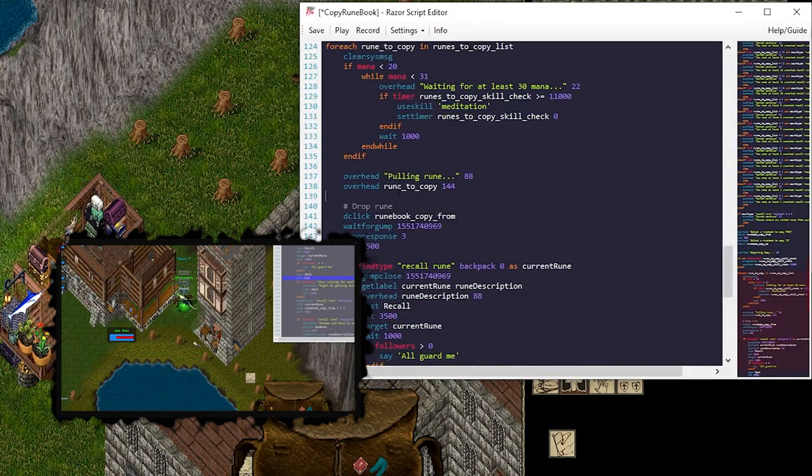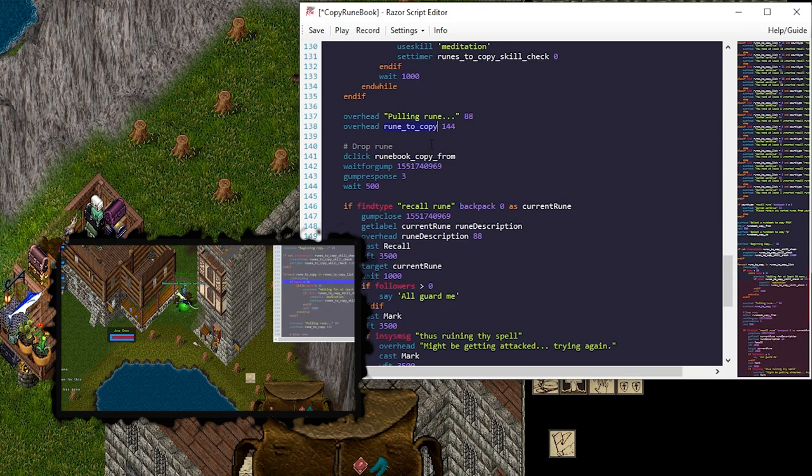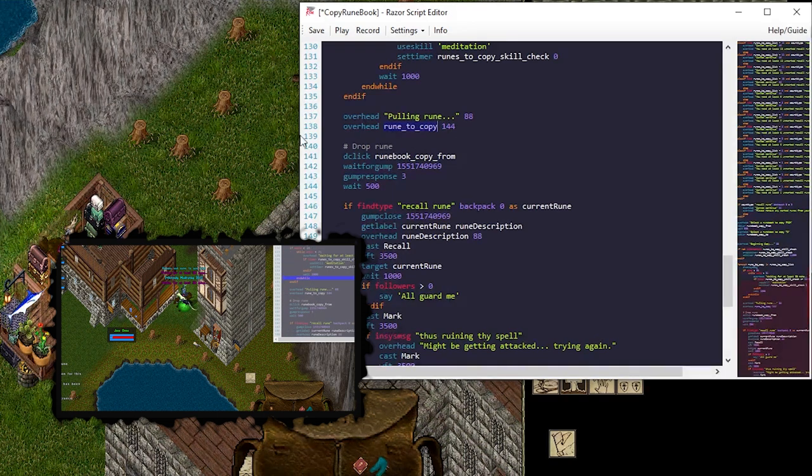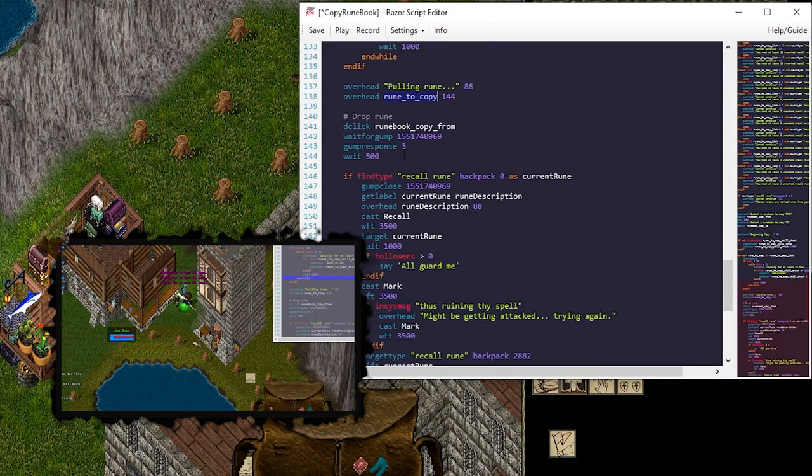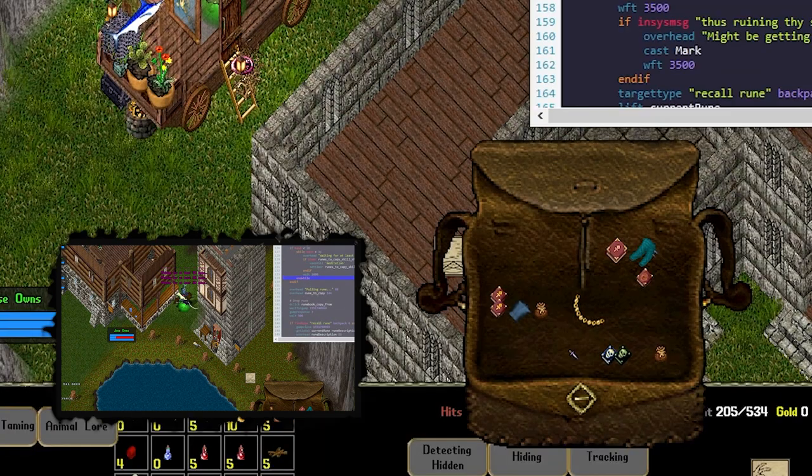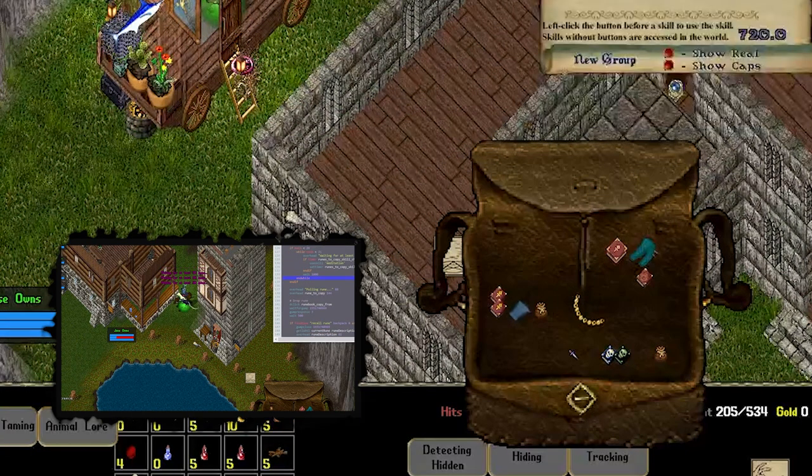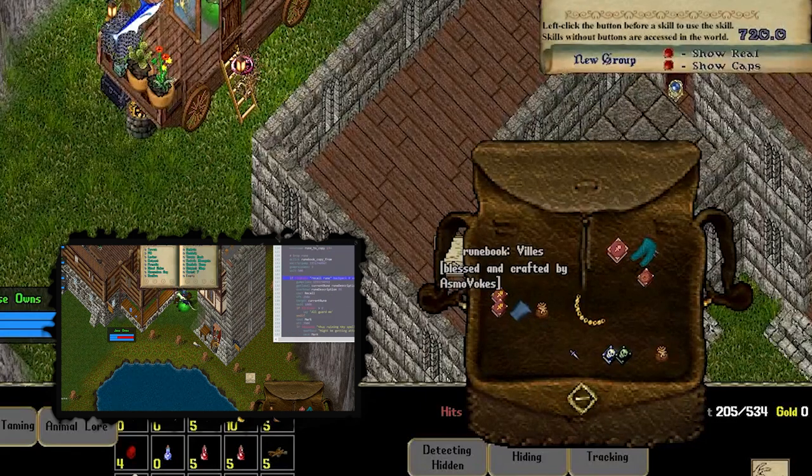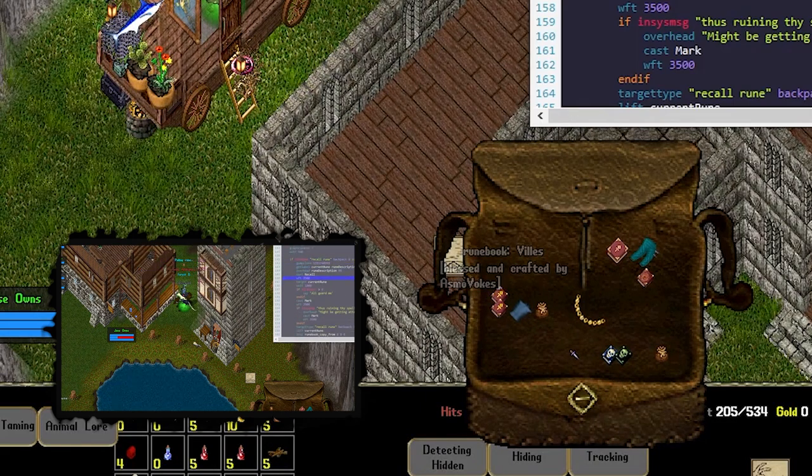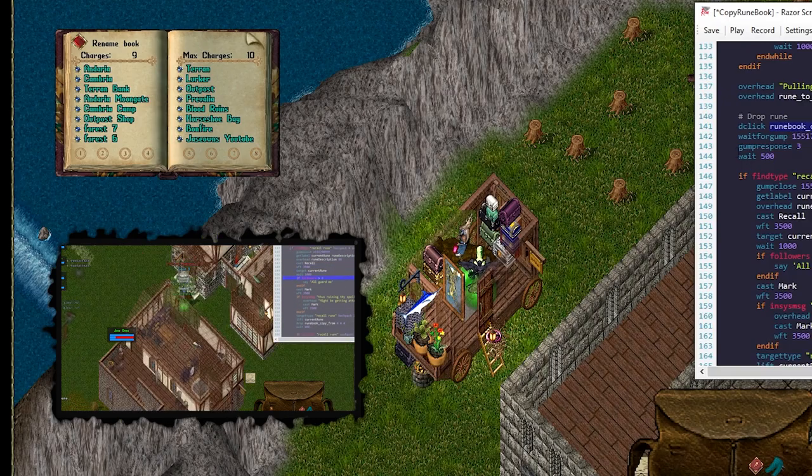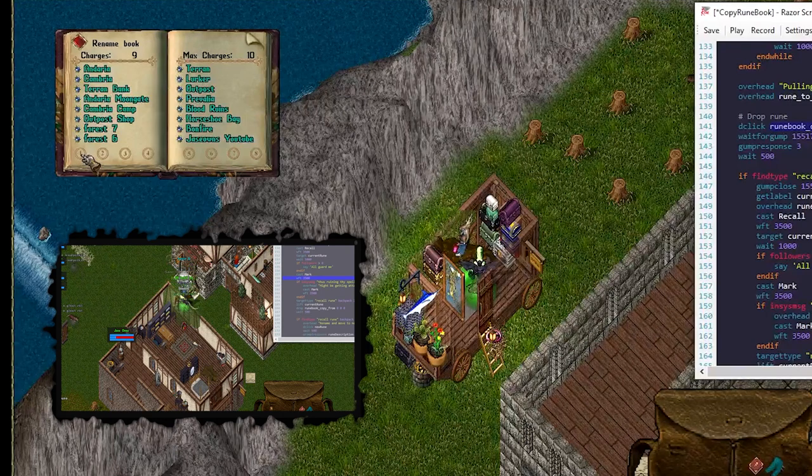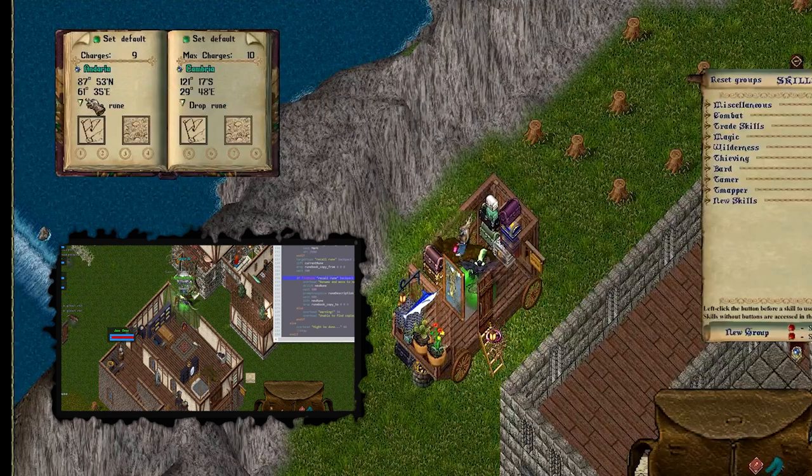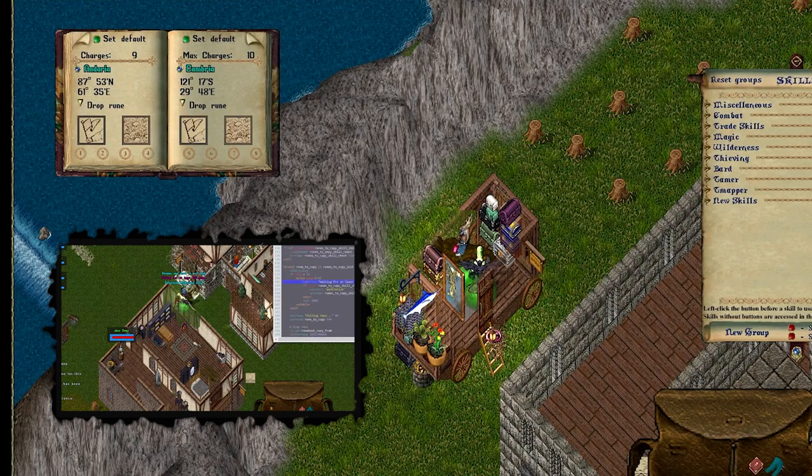As we're pulling a rune, the rune number, which happens to be 1. It's always going to pull rune 1, but this just tells us we're on rune 15. It tries to double click the runebook from, which is this variable. And after it opens it, we're going to wait for that gump. We're going to do gump response 3. Gump response 3 is to drop a rune. It's on page 1. That's drop us 3. Drop the rune.